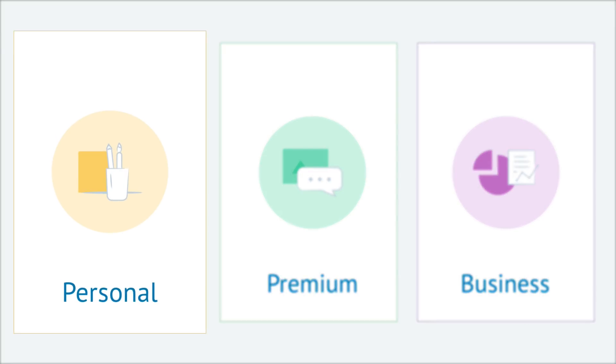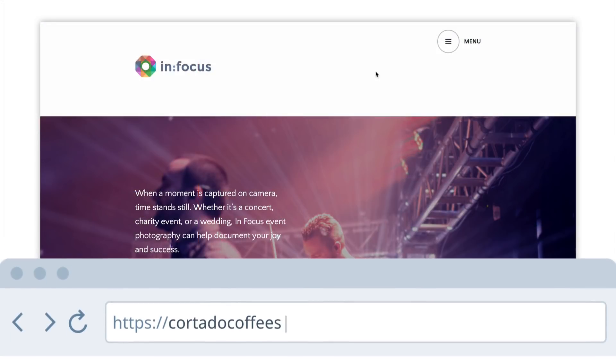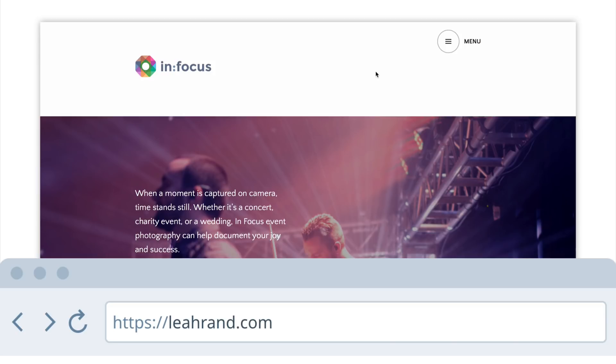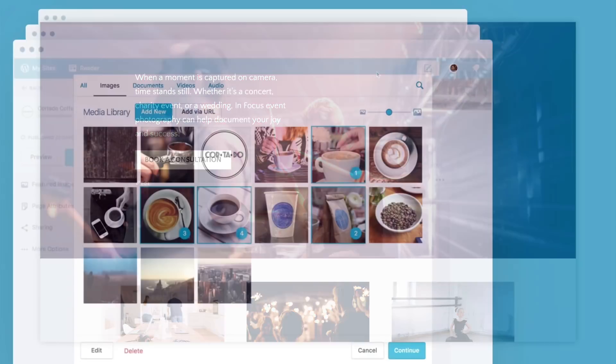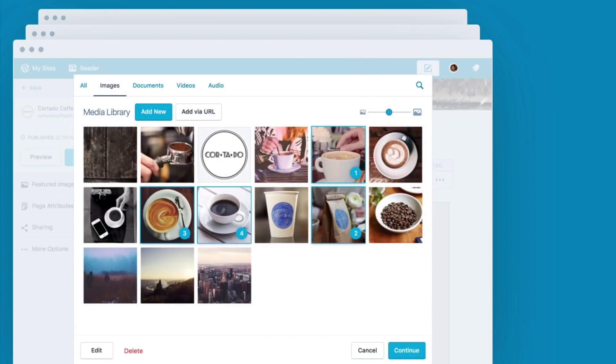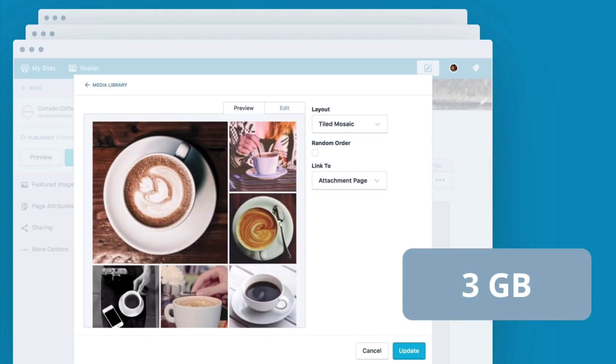The personal plan can get you up and running quickly with a professional looking site. It includes a custom domain so you can turn your default WordPress.com website address into something totally unique. If you use media files like pictures and documents, you'll increase your storage space from three gigabytes to six gigabytes.